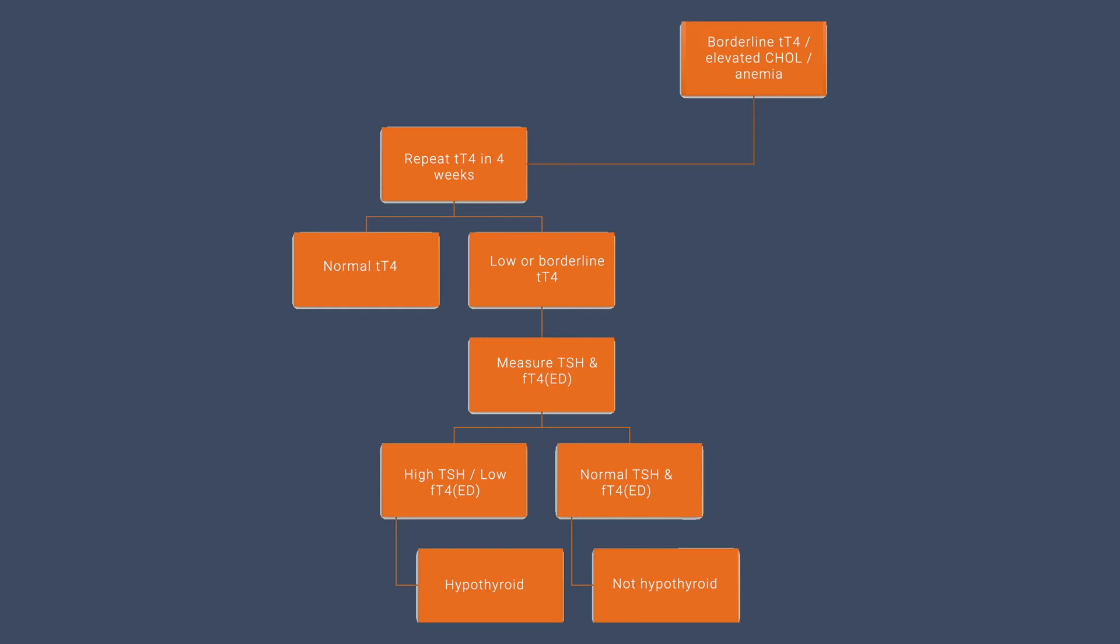In these types of patients, re-evaluating the total thyroxine level in four weeks is initially recommended. If the total thyroxine level is normal at that time, it would be appropriate to move on from hypothyroidism. However, if the total thyroxine level is persistently borderline or even low, it's now time to measure thyroid stimulating hormone and free thyroxine by equilibrium dialysis.